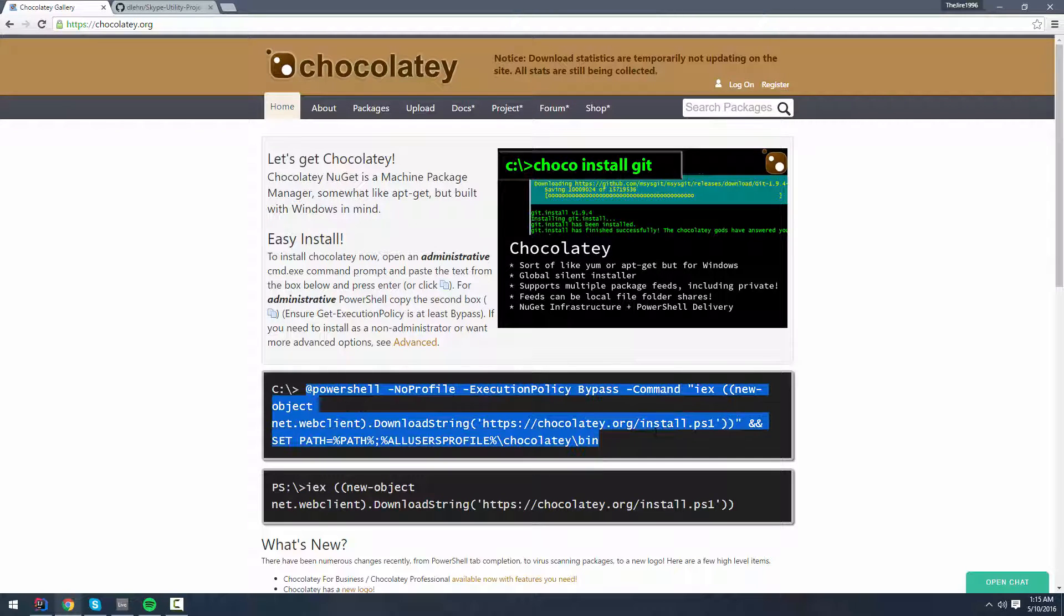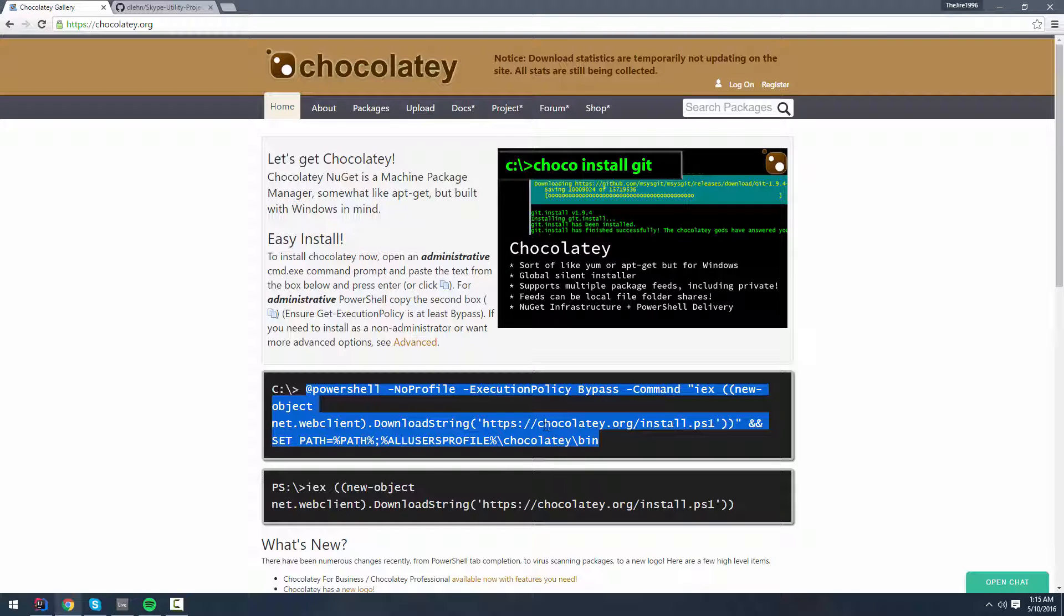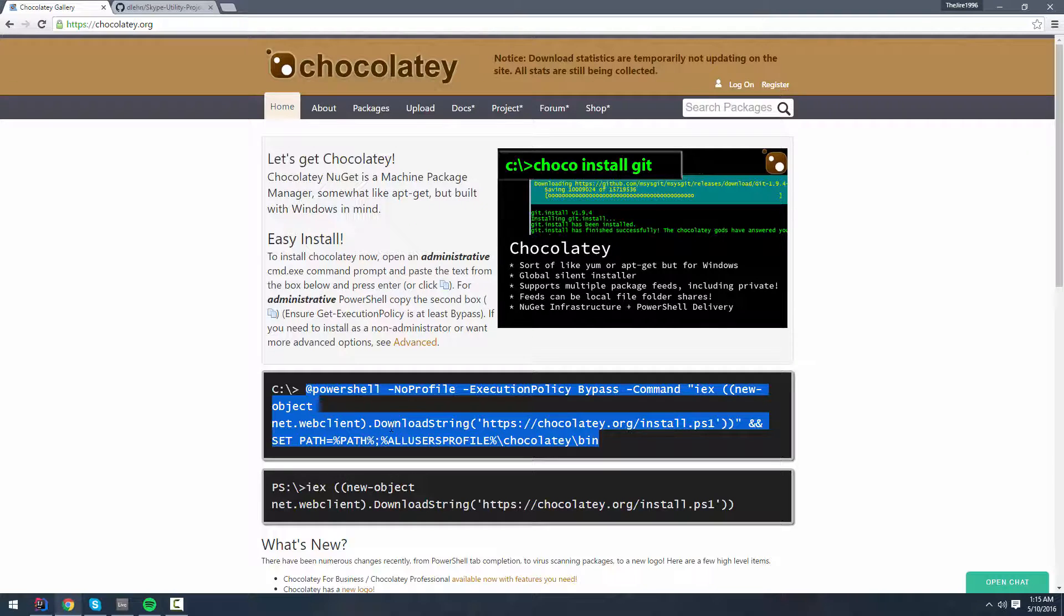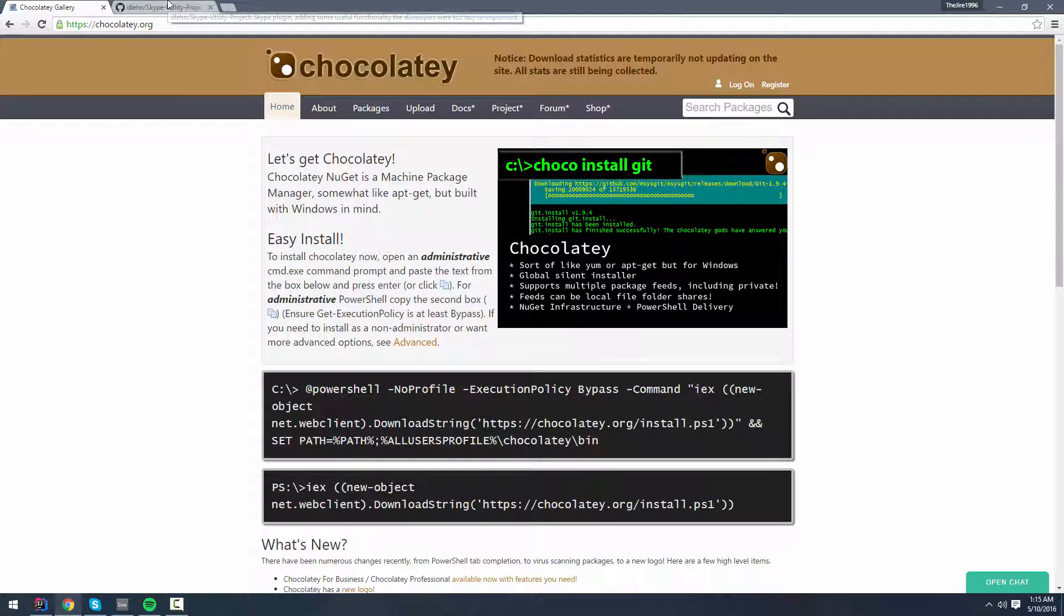All you have to do is just copy this command, paste it into an administrative command prompt, and hit enter. And that's it.